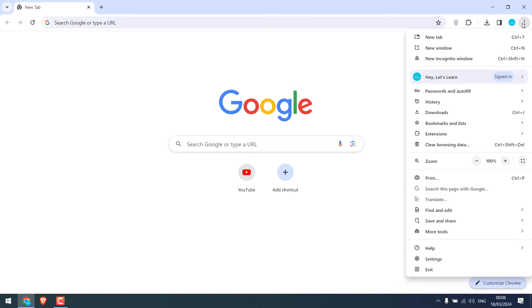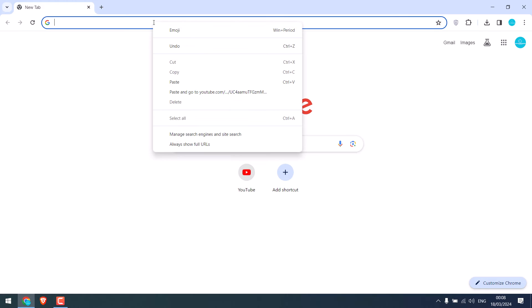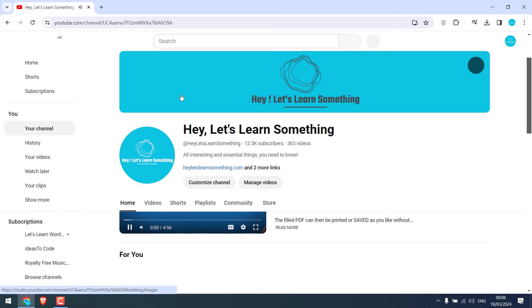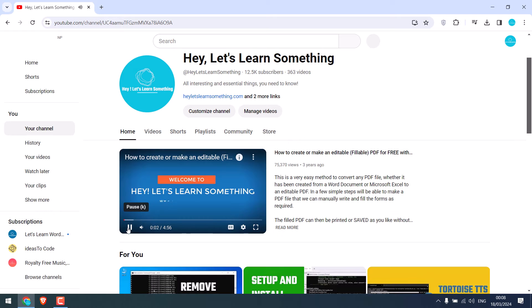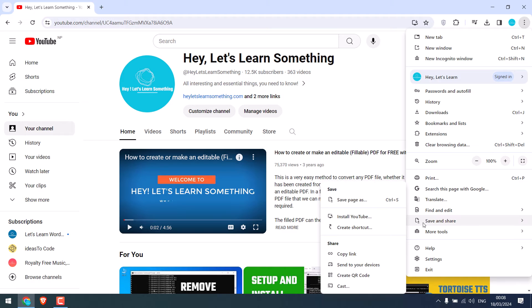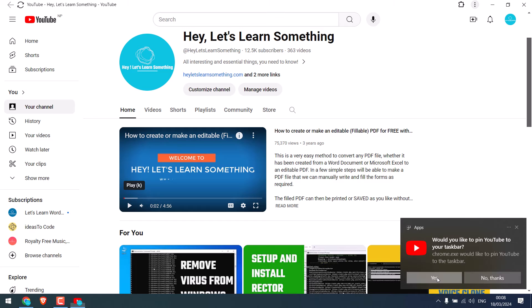So to get the installable option, simply go to youtube.com. I will simply navigate to our channel. Please note this is a necessary step. Now in here, click on these three dots icon and click on save and share, and install YouTube.